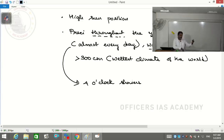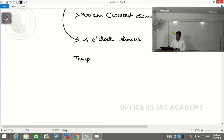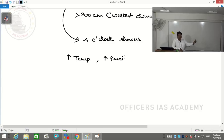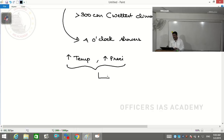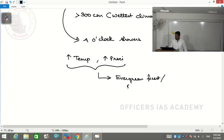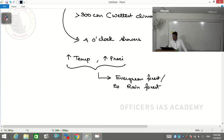These showers are very common in the evening or generally in the afternoon. With high temperature and high precipitation, this region automatically results in evergreen forests, sometimes called rainforest - equatorial rainforest, or sometimes referred to as tropical rainforest.